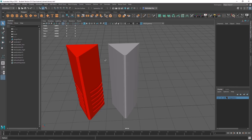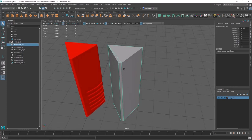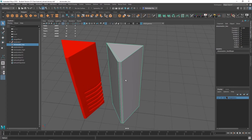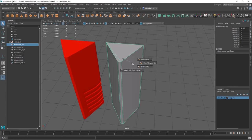Welcome back. Let's set up smoothing groups and UVs for our low poly. First things first for smoothing groups, let's select our low poly, press Shift, right-click to the radial menu, soften/harden edges, and then toggle soft edge display.